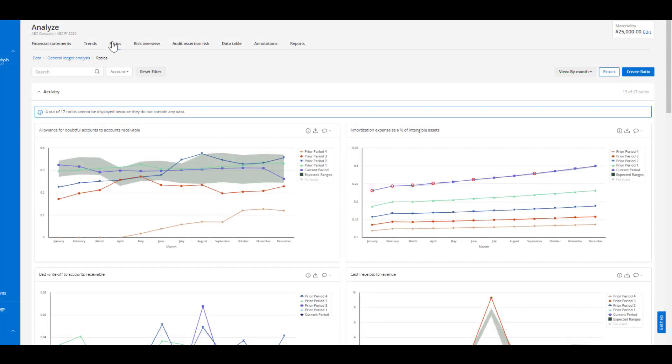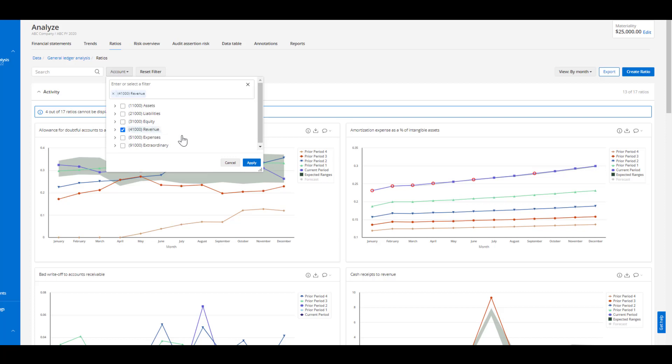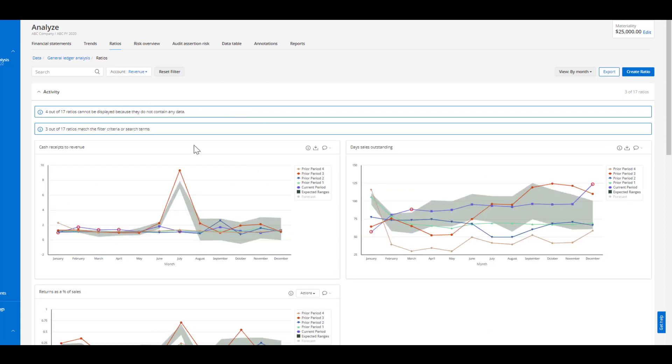Now we've headed over to the ratio tab where we will discuss our first workflow which is automatically exporting core trends and ratios related to specific account areas. We're able to leverage the account filter here at the top and look at our account hierarchy to select a particular area. In this case maybe we want to select revenue and apply that to the ratio tab.